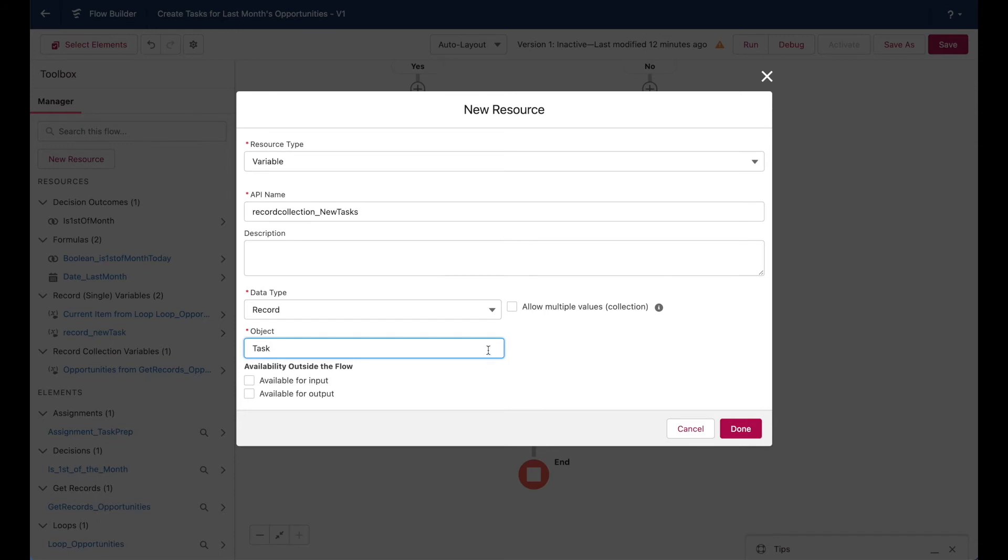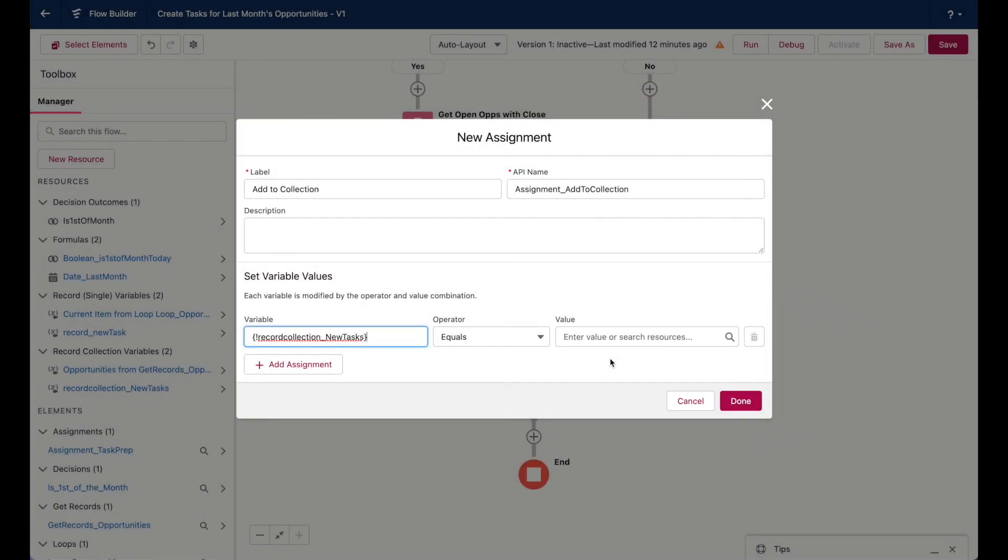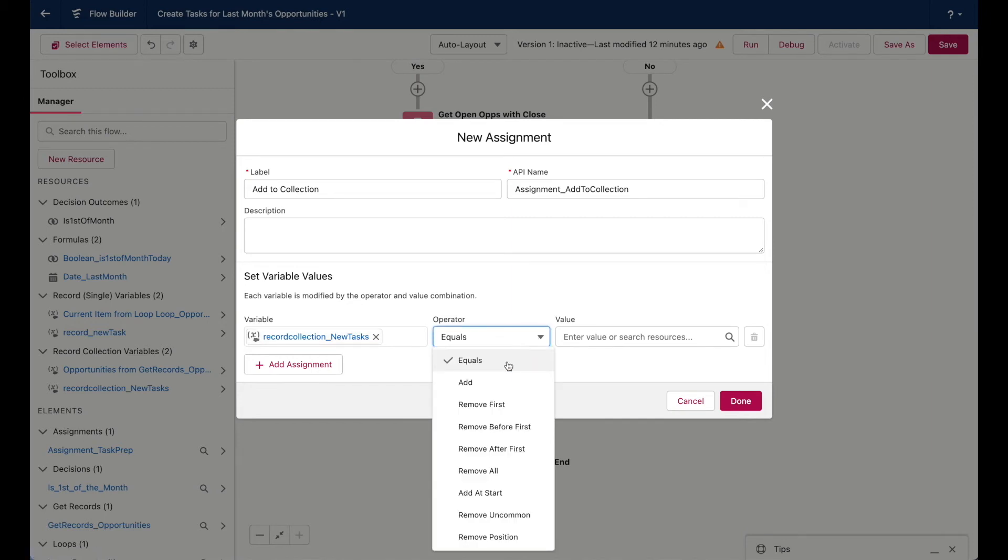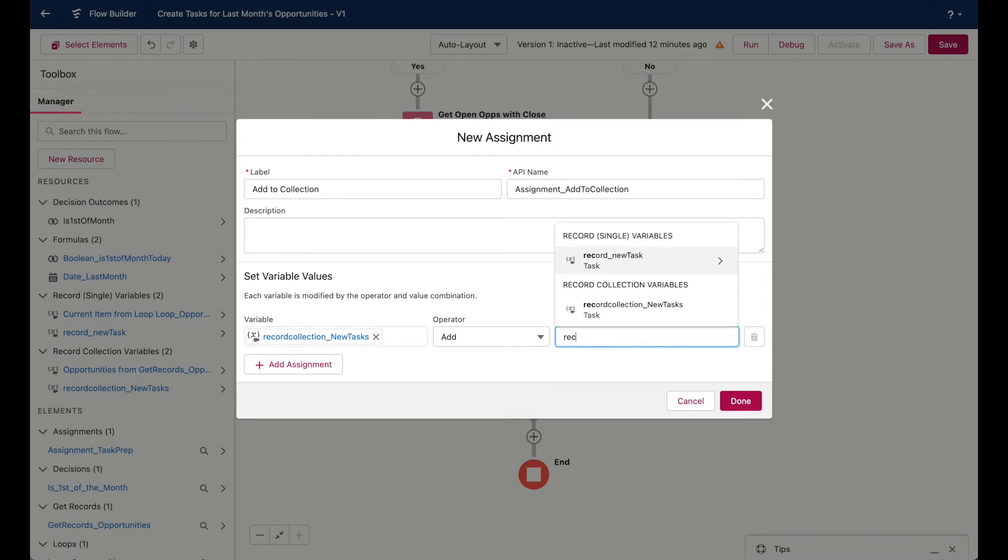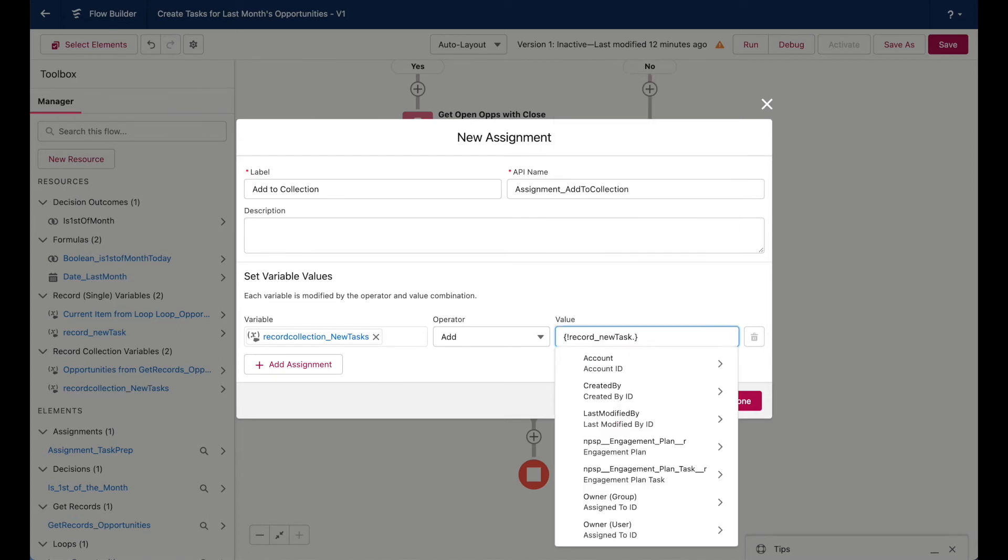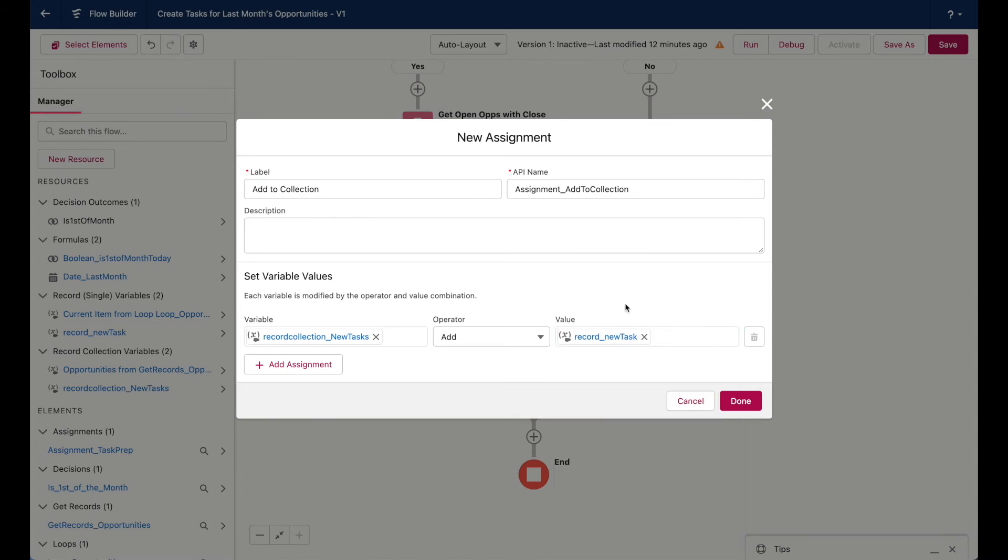And in order to make this a collection variable, we need to check this box, allow multiple values collection. So now our new record collection variable is here and we'll add the record new task variable that we just populated. So once you select it, you just backspace that period, click out. And like I said, we're adding our newly populated individual record to a record collection so that we can eventually send those records to Salesforce.